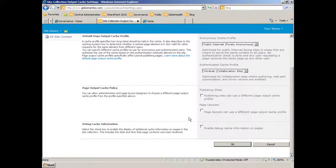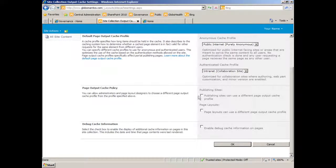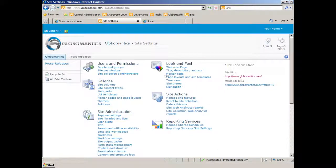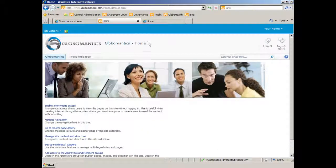Scrolling down, we have options for sub-sites and page layouts. If I wanted to, I could allow sub-sites to use different profiles or page layouts to use different profiles. But as a general best practice in SharePoint, we want to leave these things as inherited. So we'll just click OK, and that's that. Now I've enabled the page output cache on www.globalmantics.com.